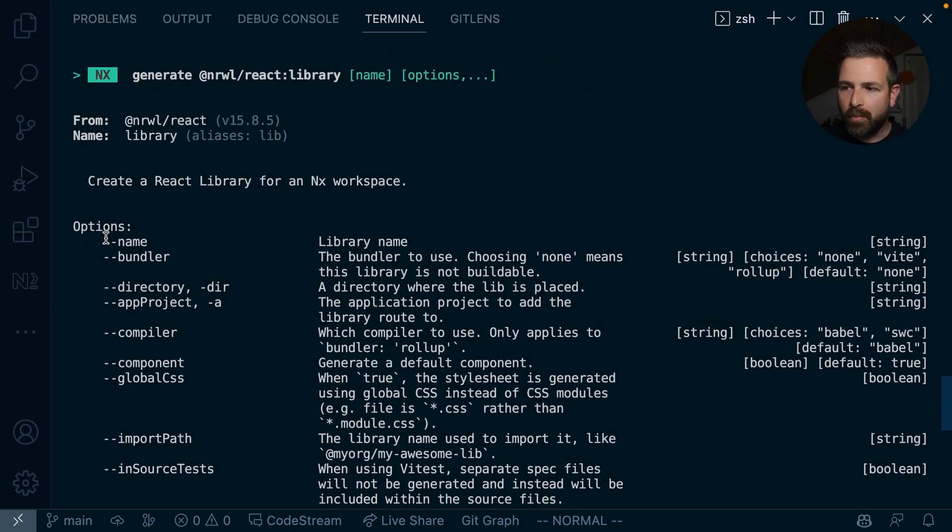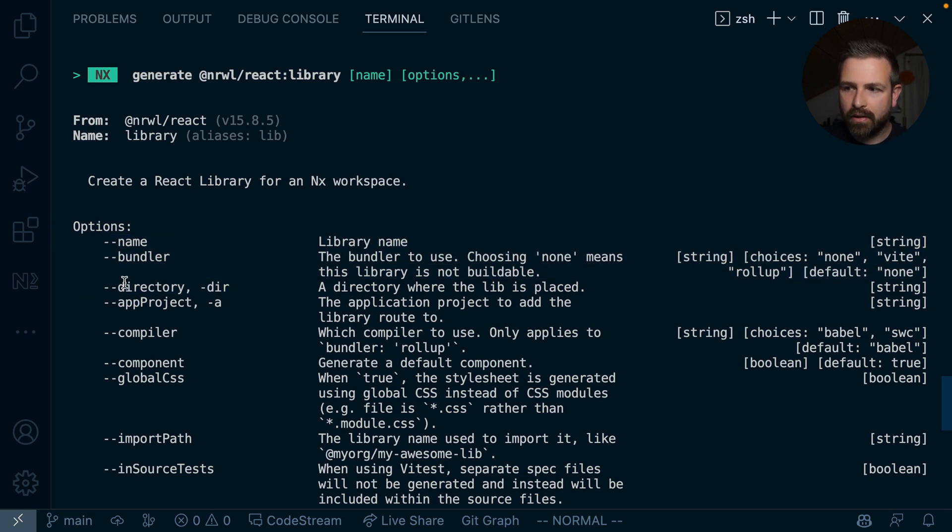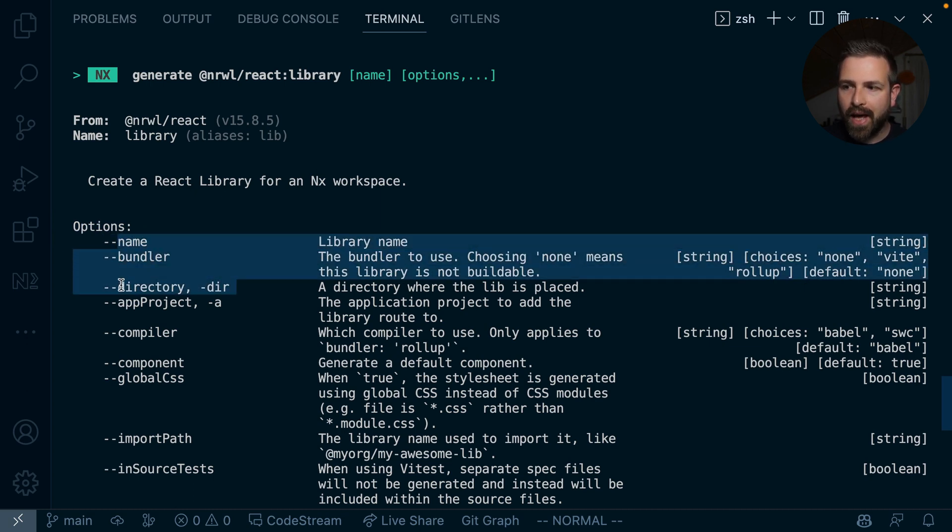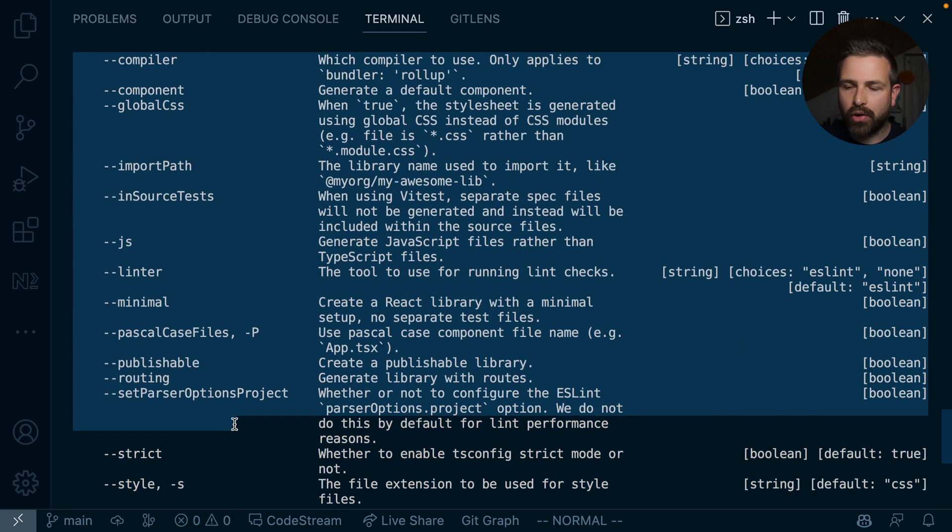Now, all the top level important ones show up directly here. So you see again, the name, bundler and directory will show up here, and then followed by all the other options that are potentially available.